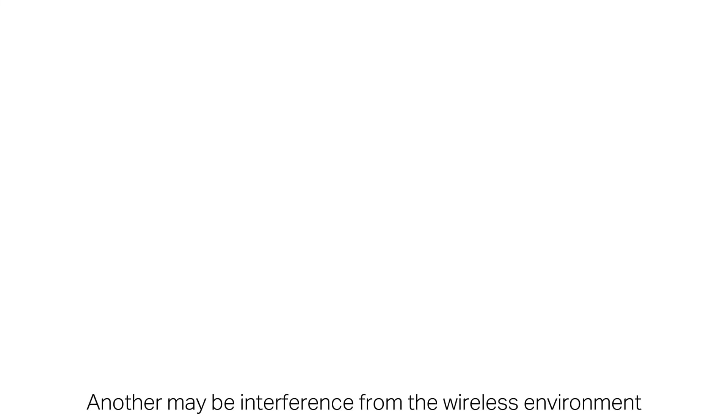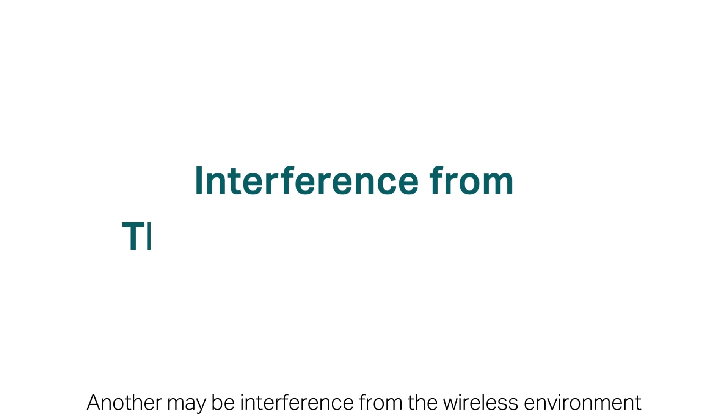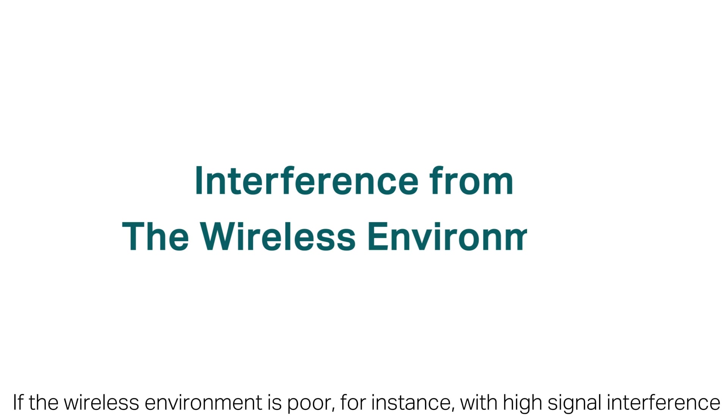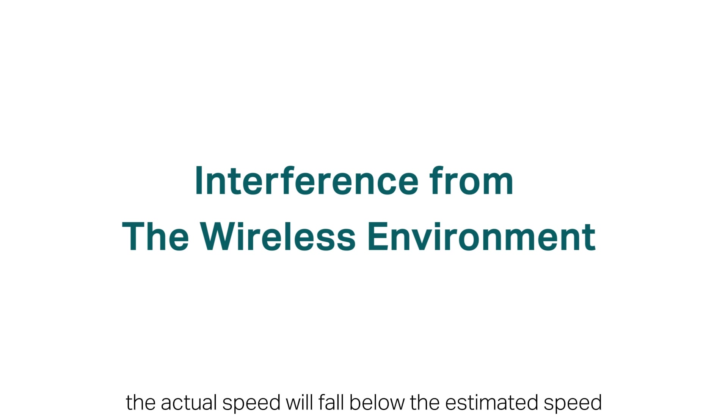Another may be interference from the wireless environment. If the wireless environment is poor, for instance, with high signal interference, the actual speed will fall below the estimated speed.